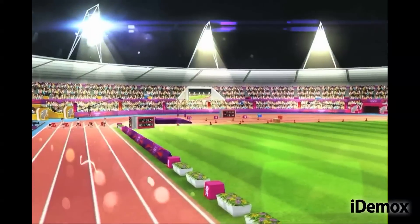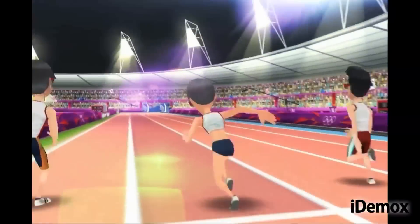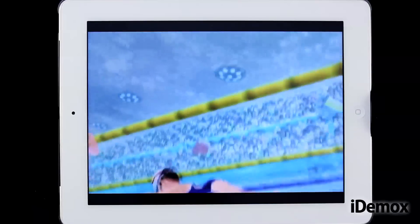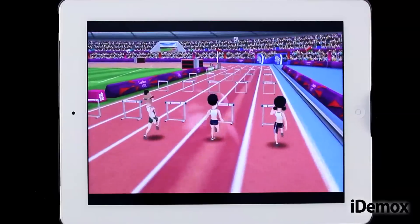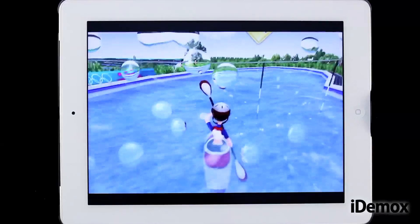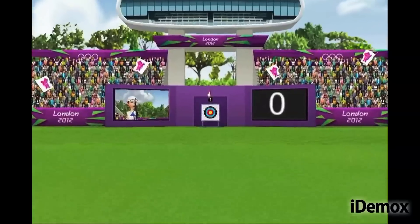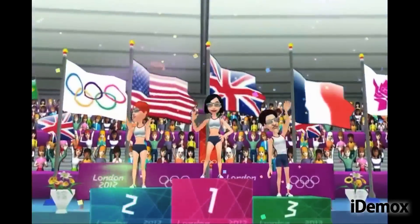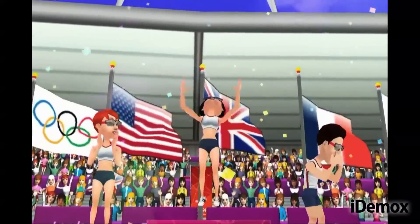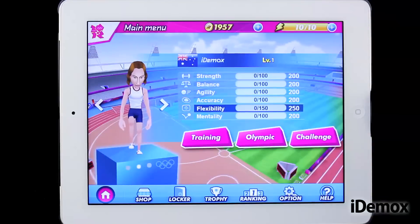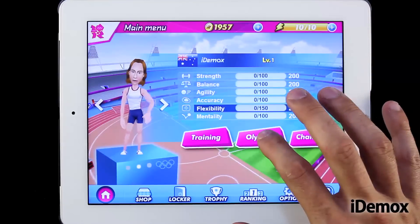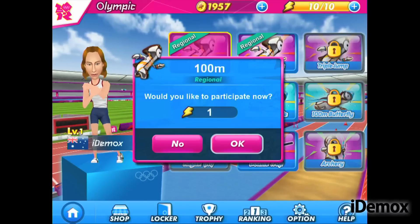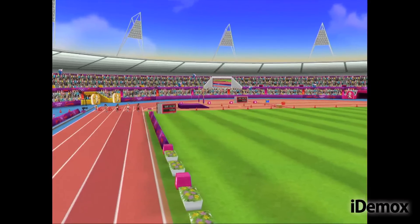With a view to the forthcoming Olympic Games in London 2012, its organizers have released the official video game version for tablets and smartphones. London 2012 is a free application that allows us to compete in some of the most famous trials of the Olympic event. At the beginning we can choose between training for the test we will compete in, taking part in individual disciplines, or getting involved directly in the Olympic challenge.